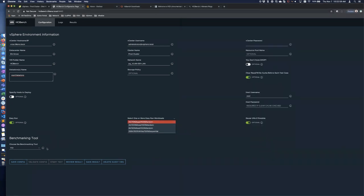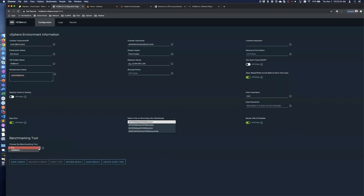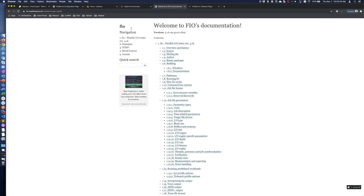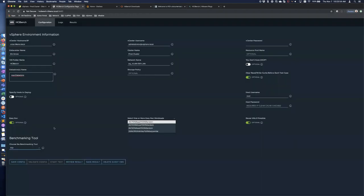You also have the option of using either FIO or VDBench as the underlying engine performing the tests. VDBench is an Oracle open-source tool, but due to their licensing distribution, VMware can't bundle it with the product. So if you select VDBench, you'd have to download it and upload it separately. I used FIO — which stands for Flexible IO Tester — another open-source tool that is actually bundled with HCI Bench, so you can leverage it out of the box without any additional configuration. Once done, save your config.